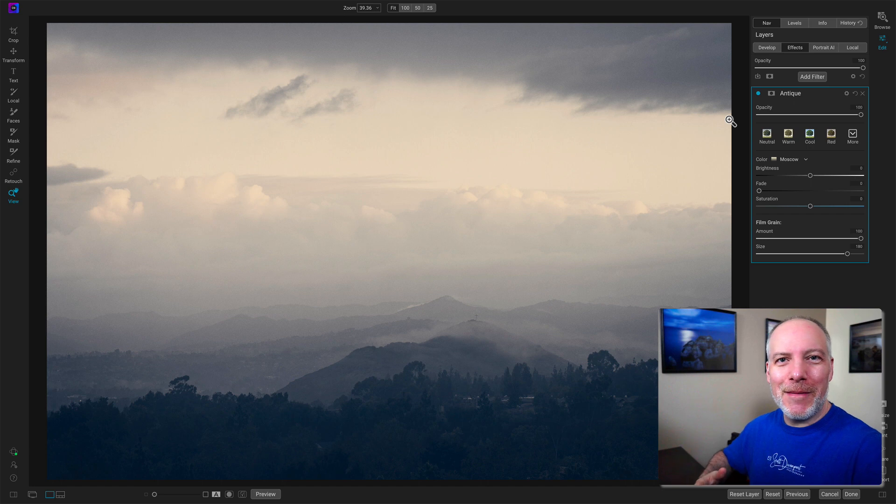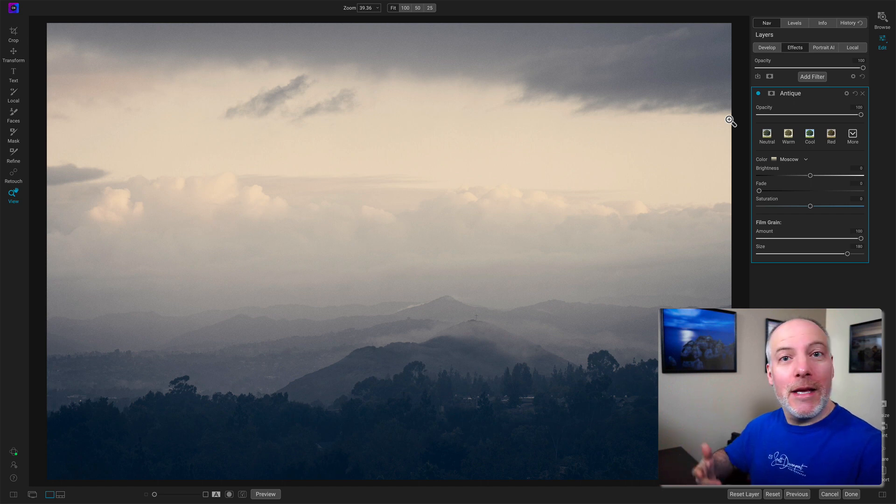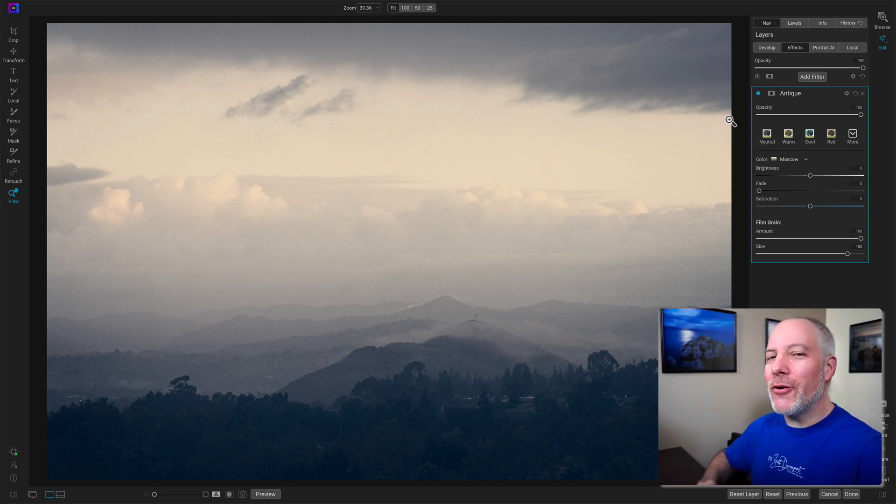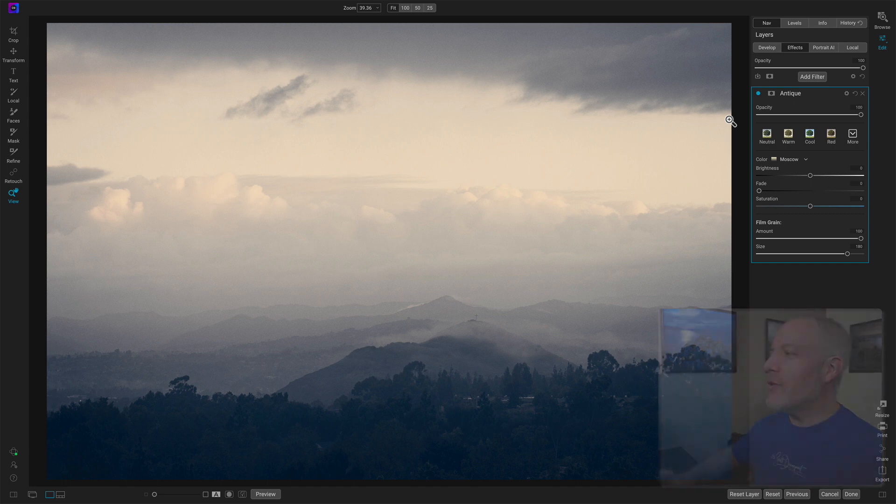trying to simulate an old photo you might find in a shoebox. It's been exposed to sunlight a little bit too long, maybe, or the colors have faded. Probably was shot on film, so it's got grain. You've got control over all these things.